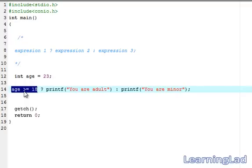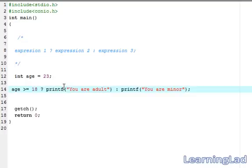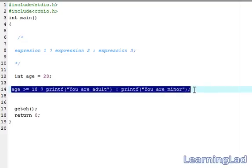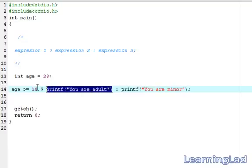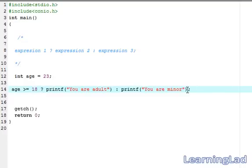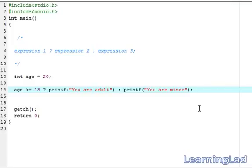If the expression evaluates to true, the printf statement is executed. The printf statement returns the number of characters it has printed to the screen — in this case 13 characters, so it returns 13. That value of 13 becomes the value of the whole expression. You can save that value using a variable and an assignment operator, but here we're just printing 'you are adult' if true, and 'you are minor' if false. Now we'll save, compile, and run.